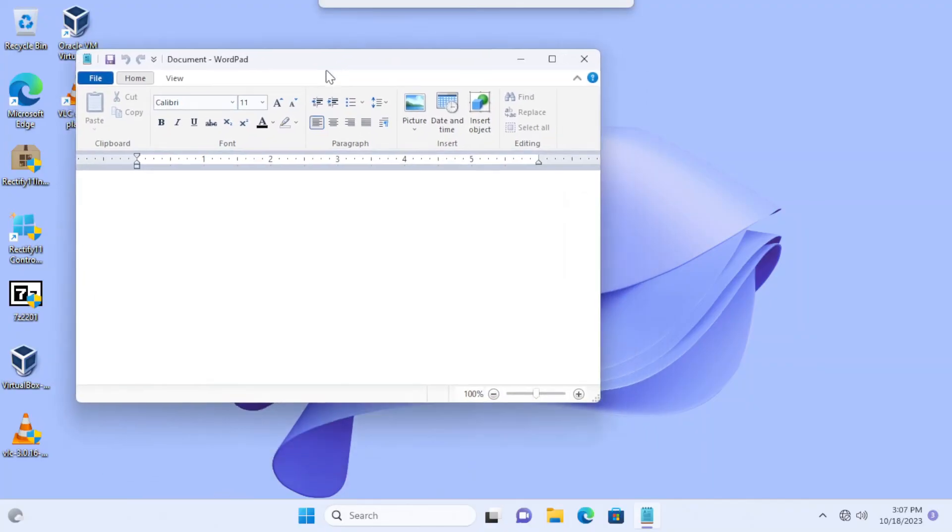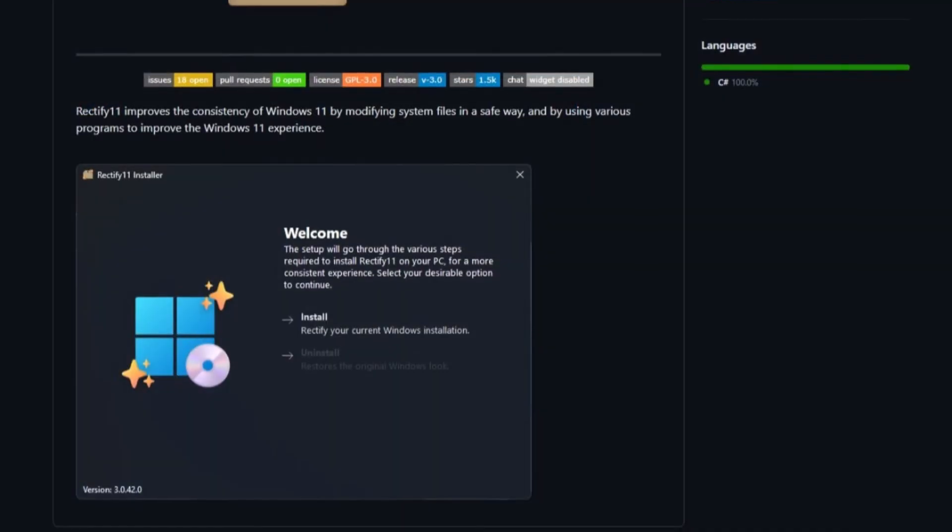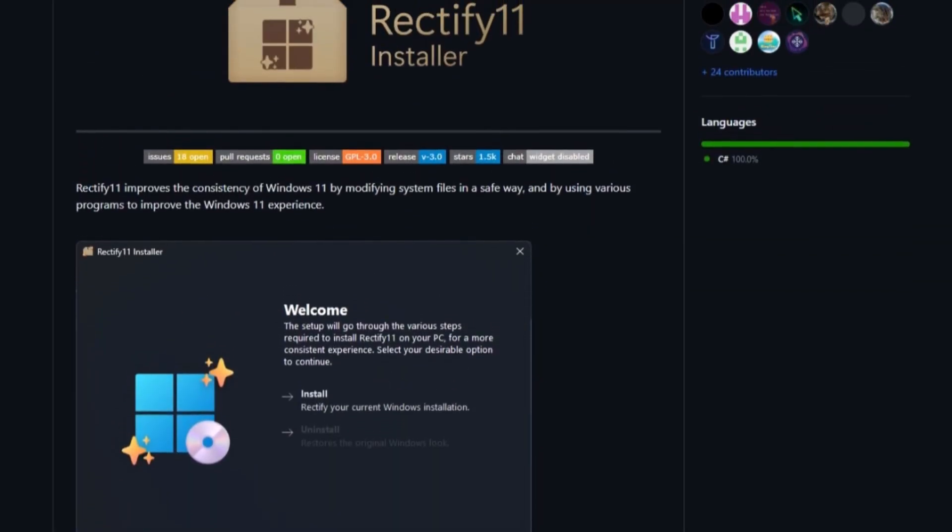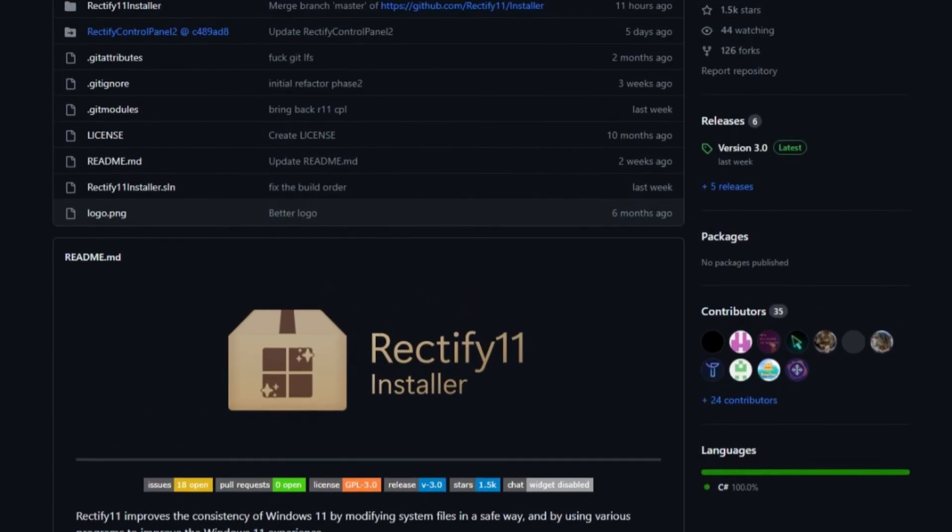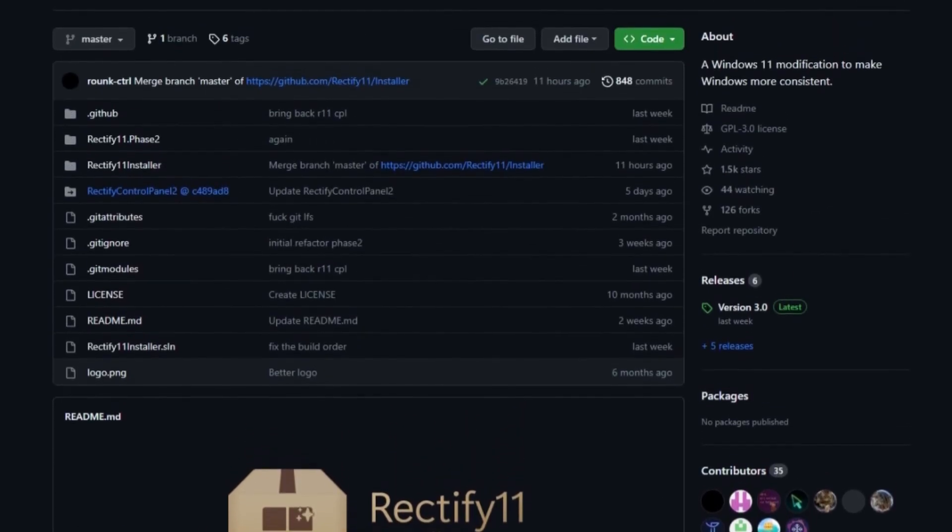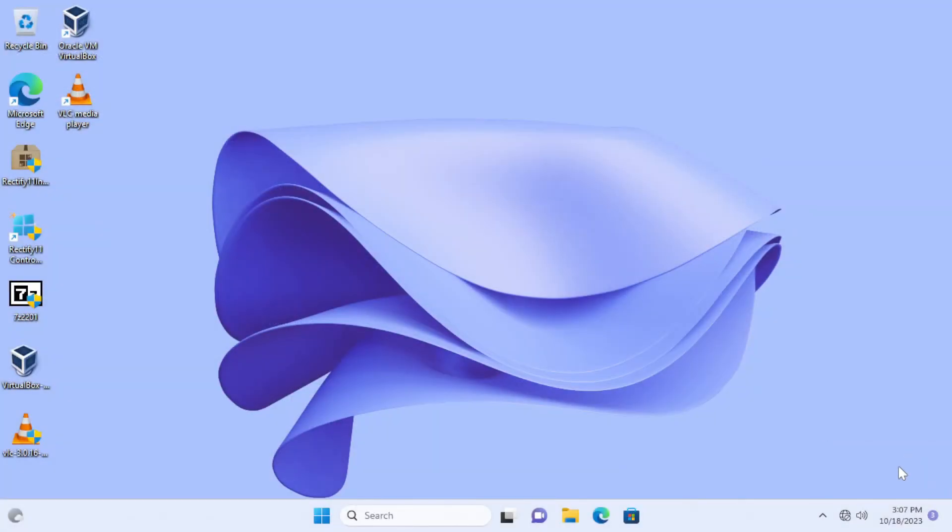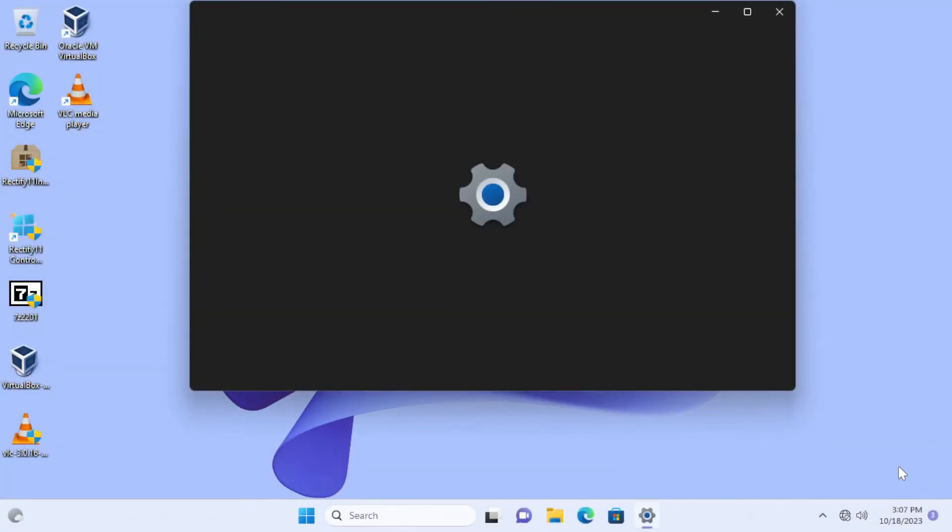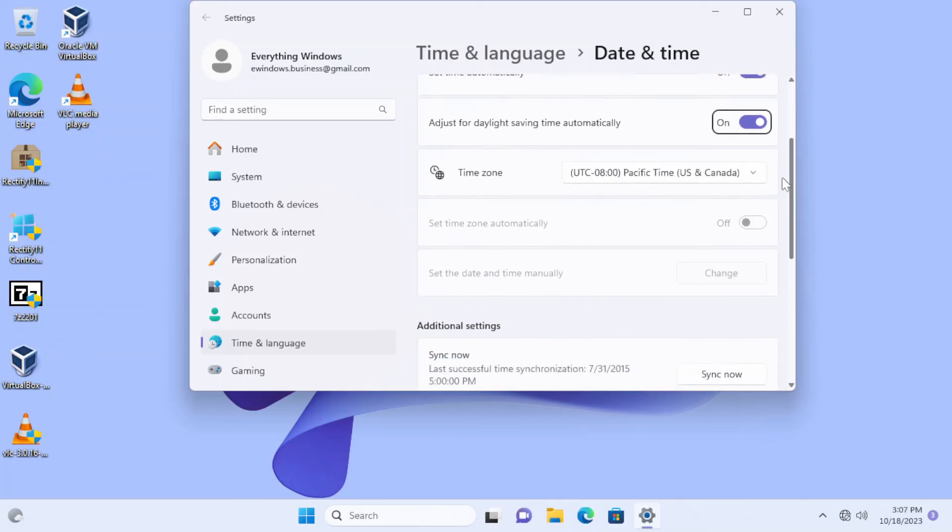If you know how to fix those bugs and quirks, you can edit the source code as Rectify 11 is actually open source and you can contribute to it. You can download Rectify 11, the link will be in the description. Thanks to Rectify 11 community for achieving this marvellous mod.